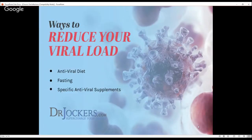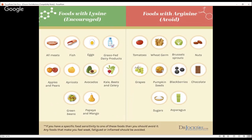Here are the ways to reduce our viral load. Number one is eating an antiviral diet, which I'll talk about in a second. Fasting is actually a strategy that's been used since the beginning of mankind to help keep viral activity under control. And then there are specific antiviral supplements you can take.